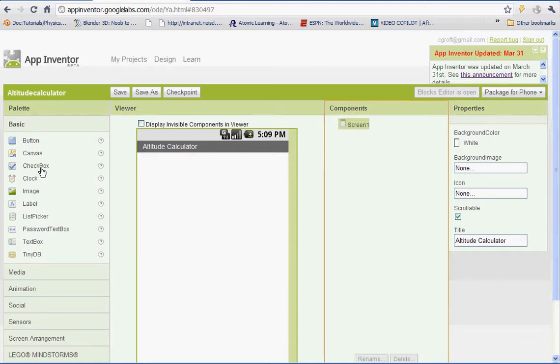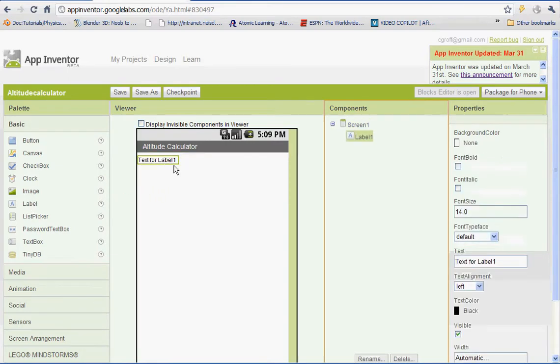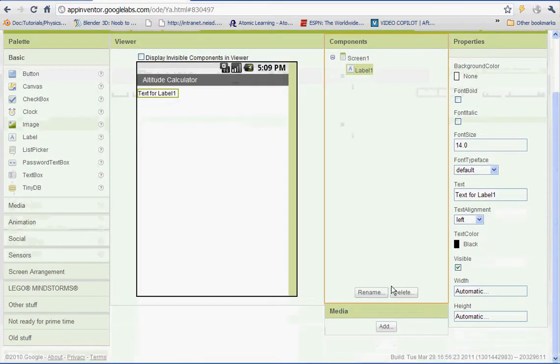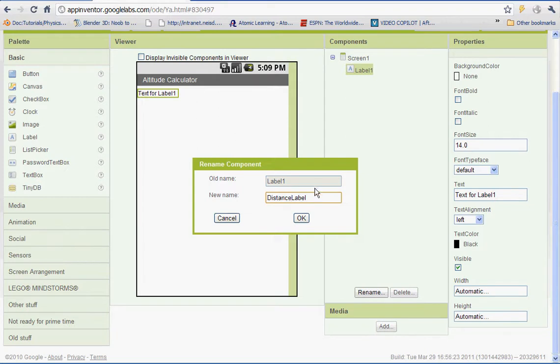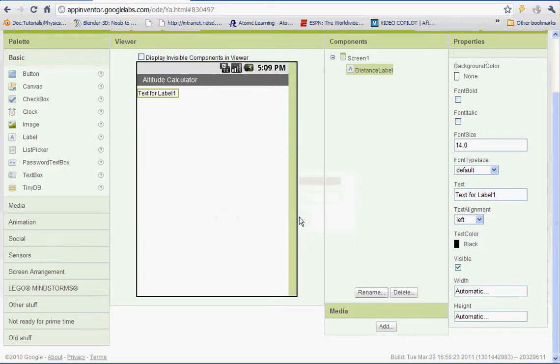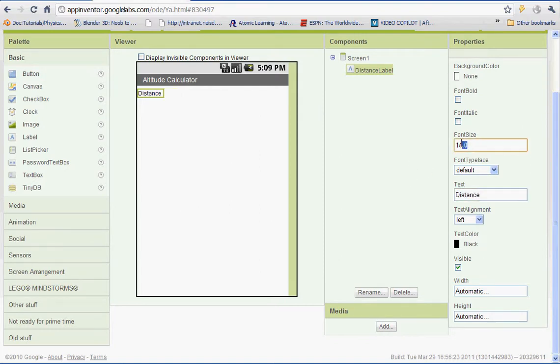So we'll start by going and getting the label and dragging it onto our screen. And we're going to rename this one Distance Label. And under text it will say Distance. And you can go ahead and change the font size. I'm going to put it at 20.